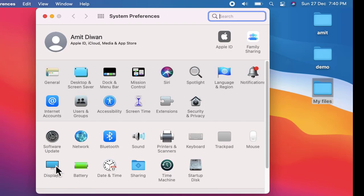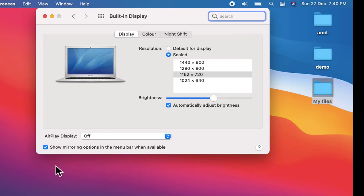Click on Displays. Now you can see the built-in display is visible. That means the resolution is visible. Right now our resolution is 1152 by 720. If you want to change it, you just need to press it. Let's say you want 1440 by 900.